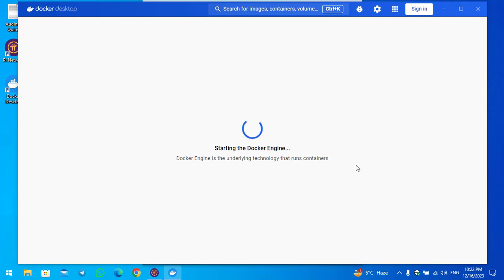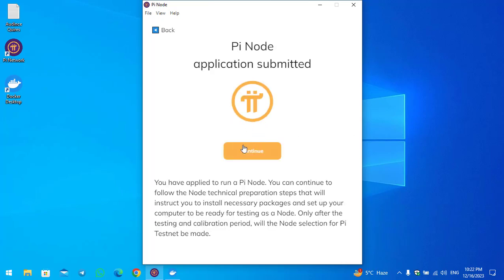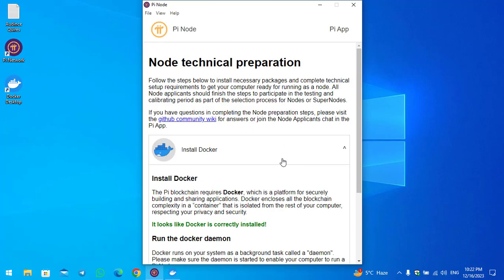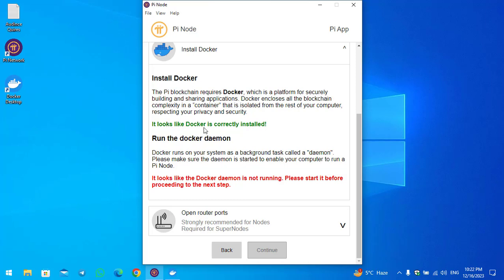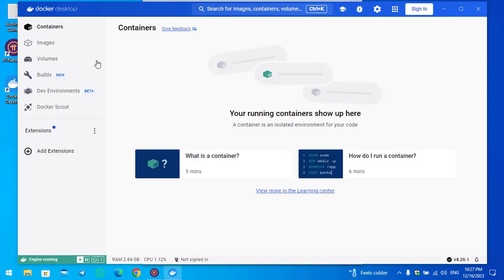You can see Docker is starting the Docker engine — the underlying technology that runs containers. Minimize Docker and go back to the Pi Node. Click Continue. You can see it says Docker is correctly installed. Go back to Docker and wait for the engine to completely finish starting on the Windows PC. The container is now successfully running.